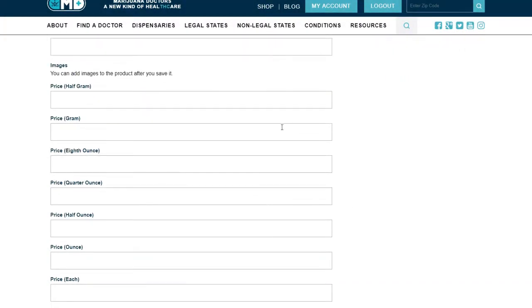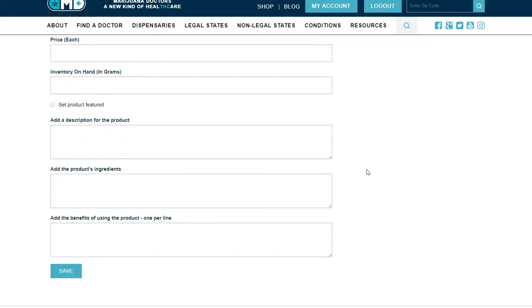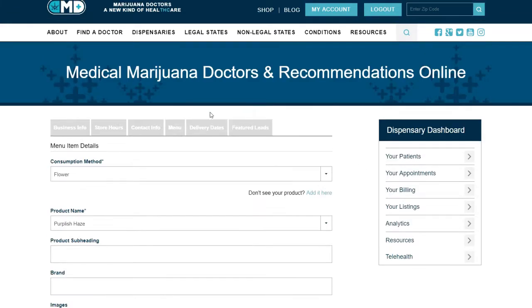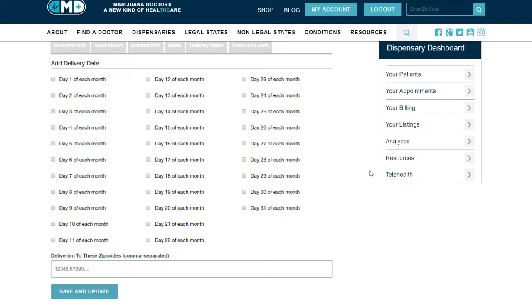Complete your pricing information, quantity, and product description. If you would like to add or edit your delivery dates, select the Delivery Dates tab. Choose your available delivery days and the zip codes you're able to service.